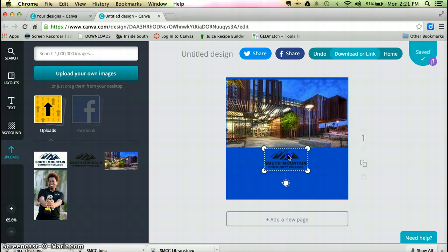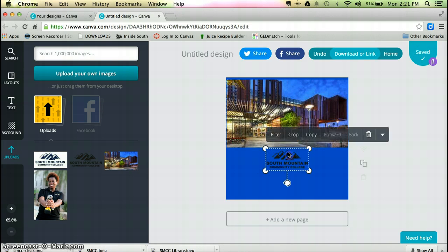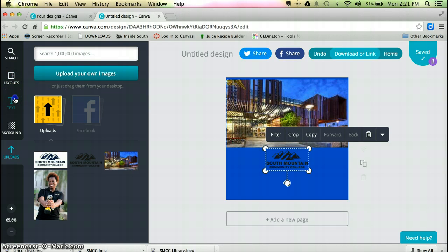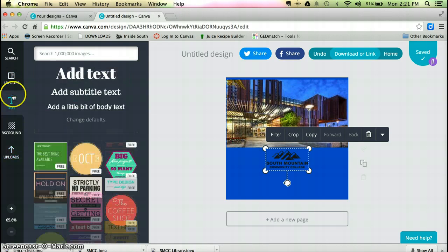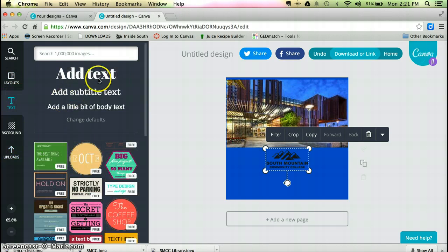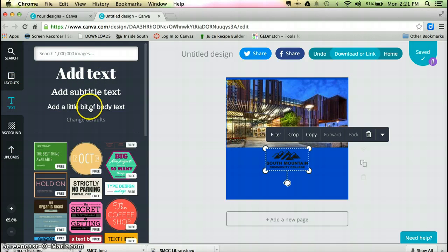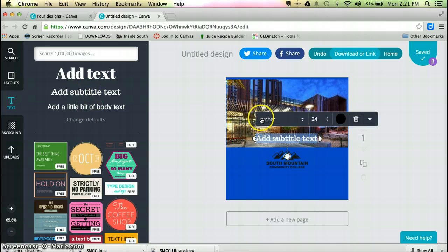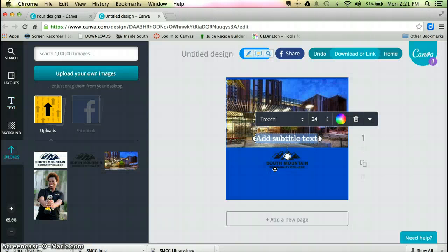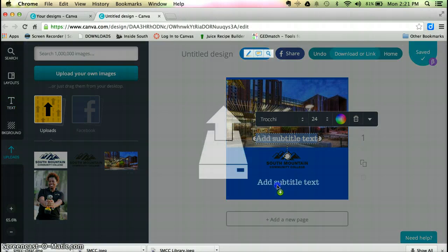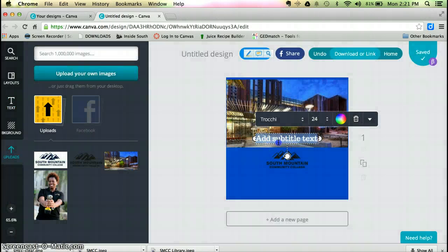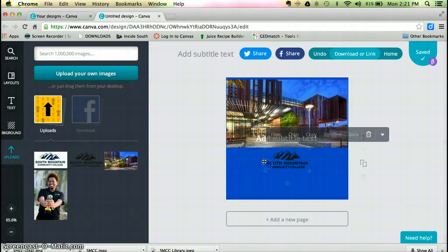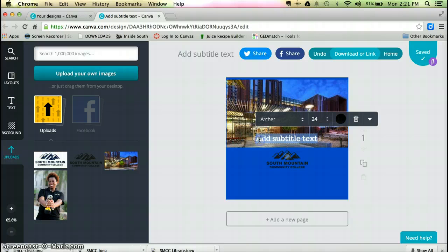I just want to add some text to it. It gives me lots of fonts to choose from. I'm just going to pick a font here. You can get a little ahead of myself.